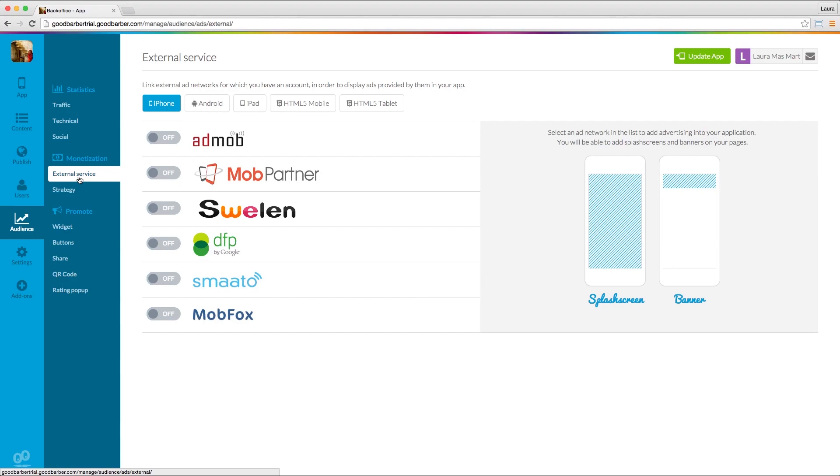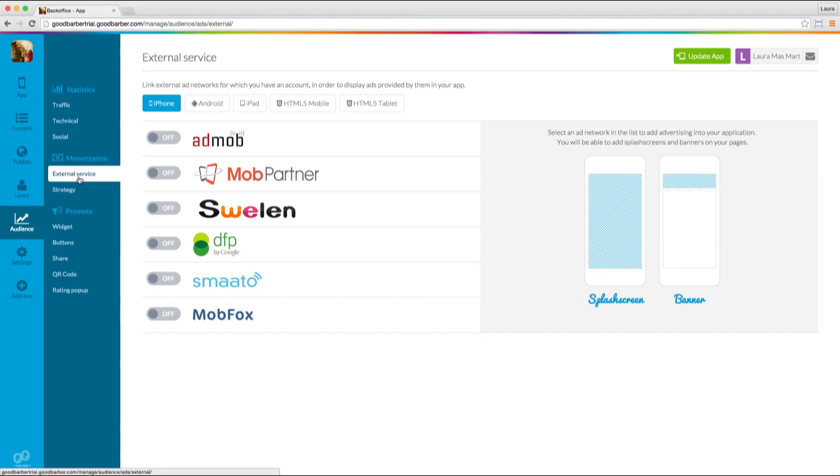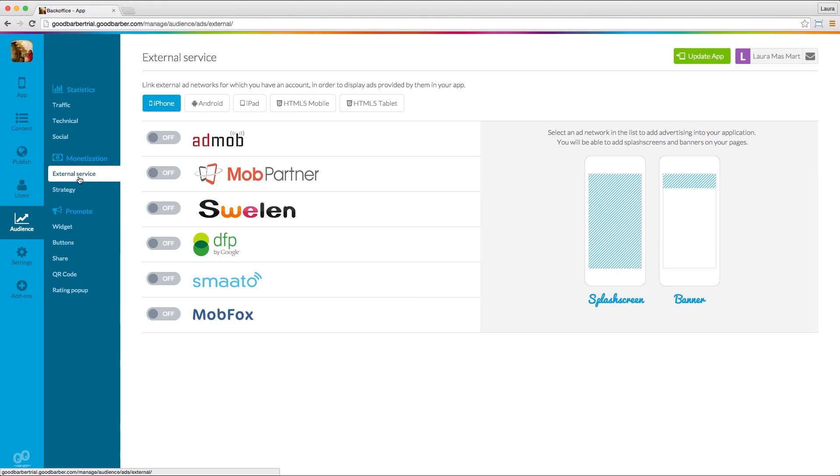External Service, where you can select and connect your app to third party ad services, and Strategy, where you can define the order in which your campaigns will be displayed.